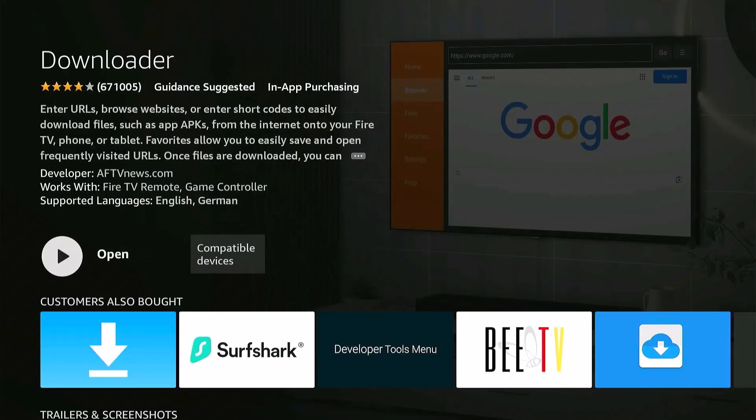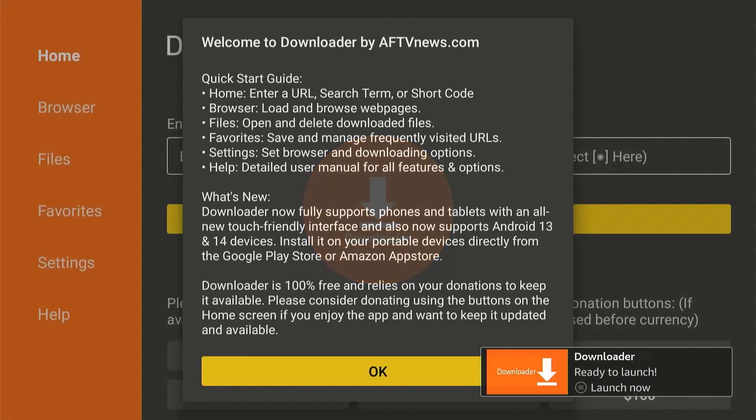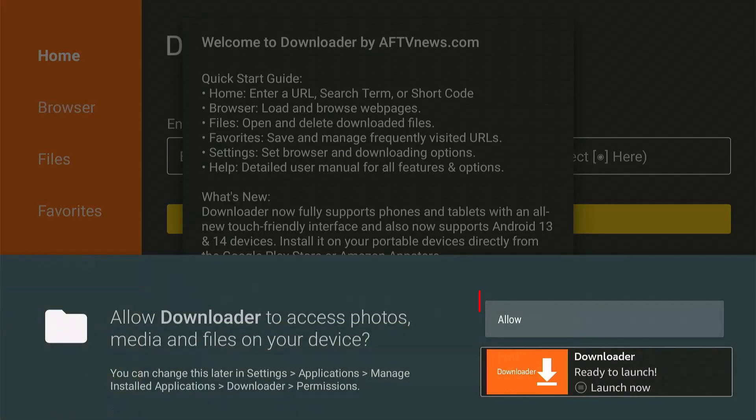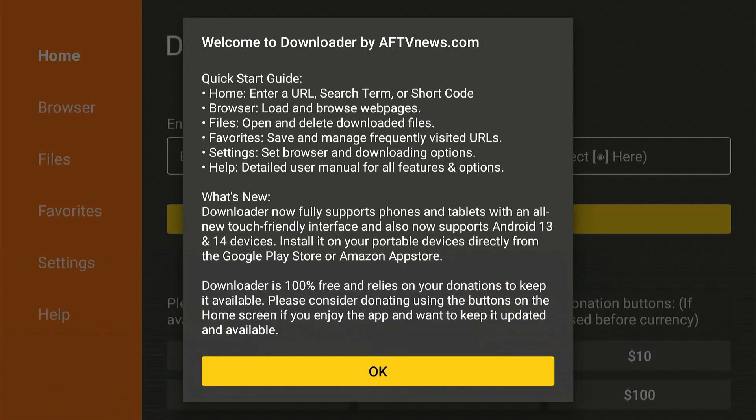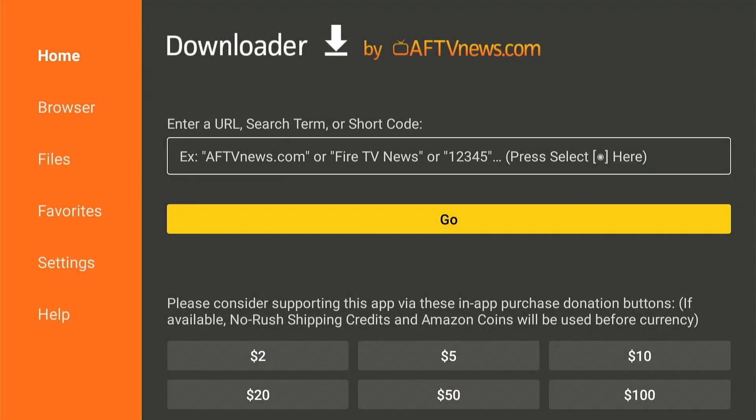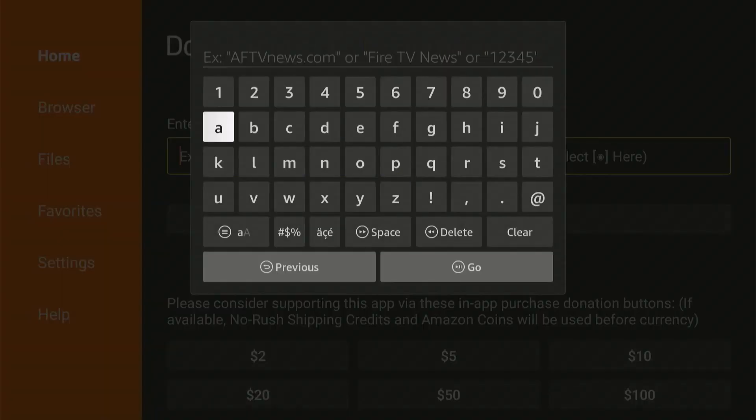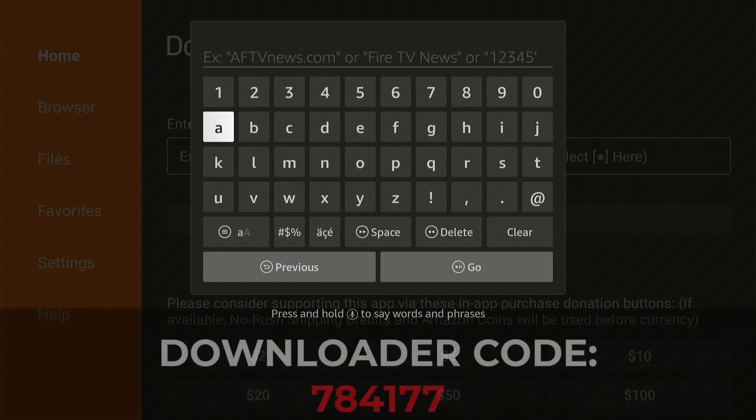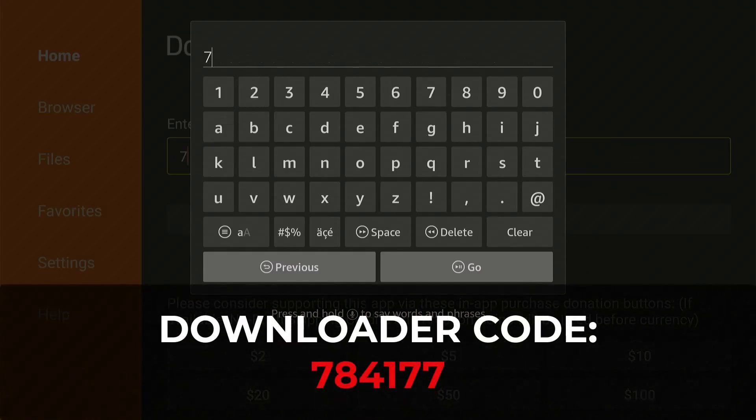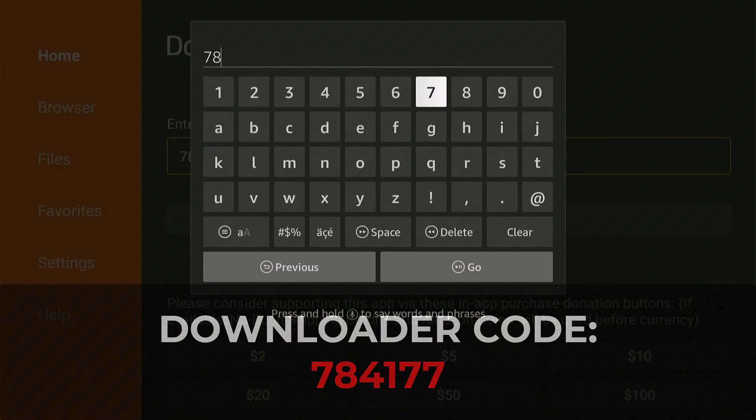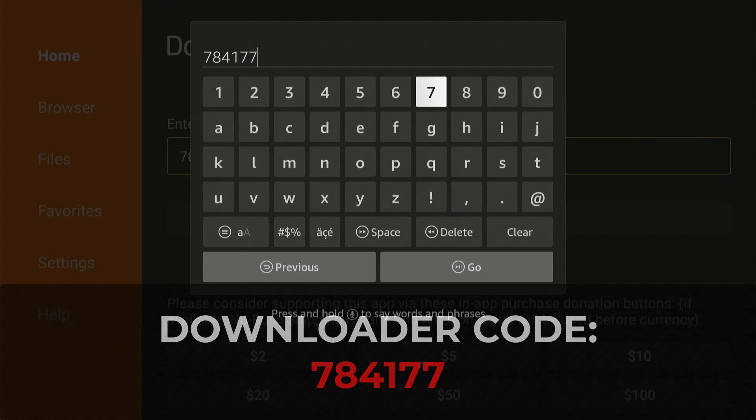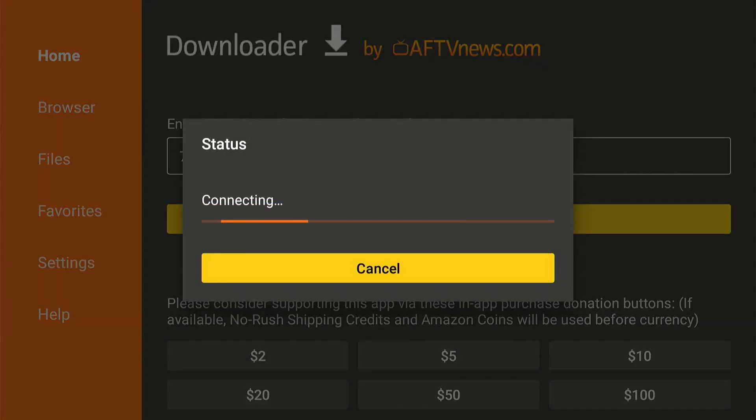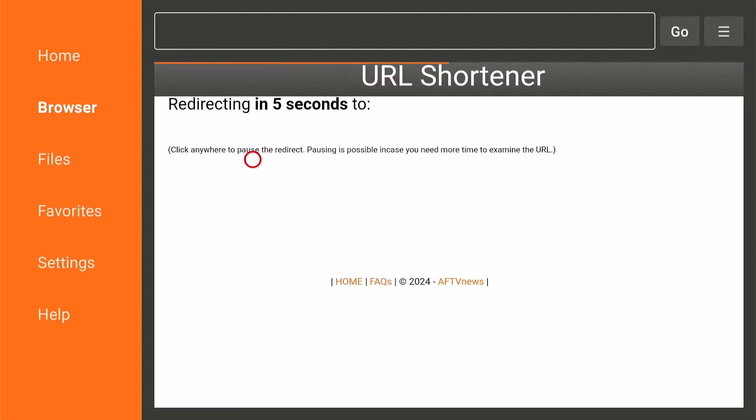Now Open, choose Allow if it asks you, then OK. And in the URL, type this in. So it's 784177. Hit Go, and then Wait.